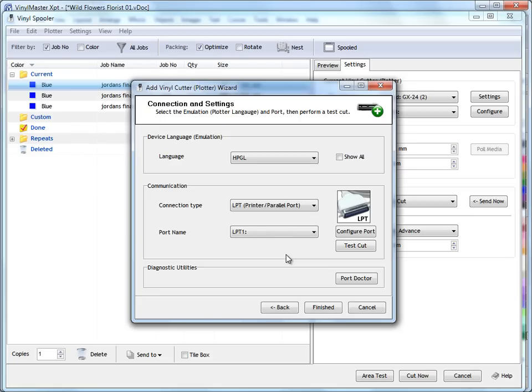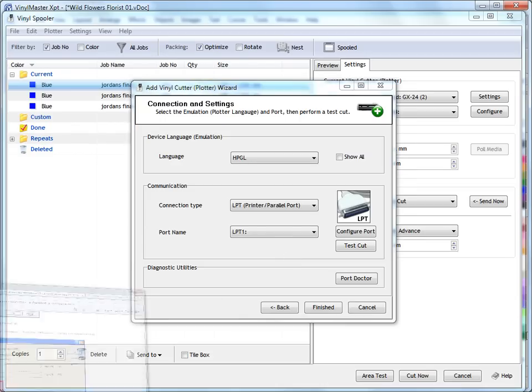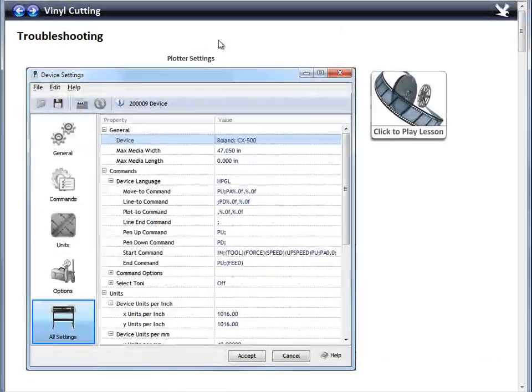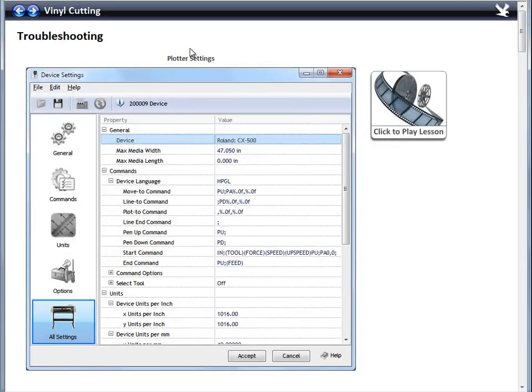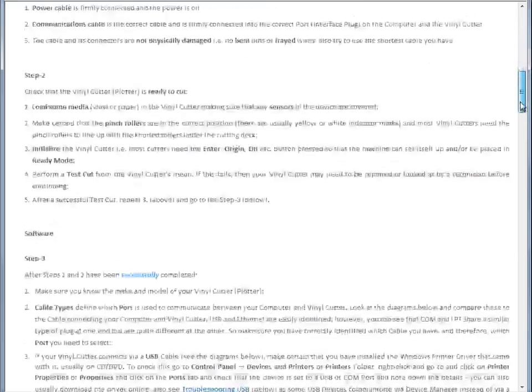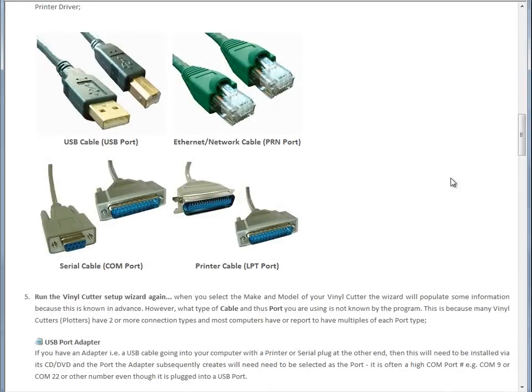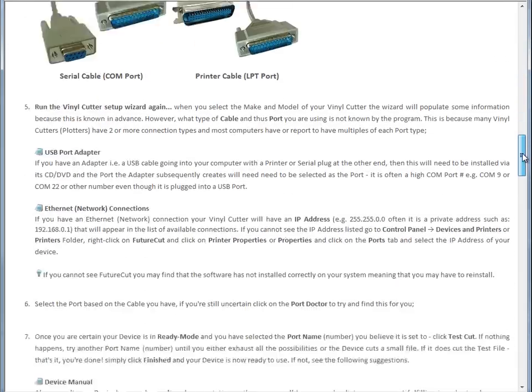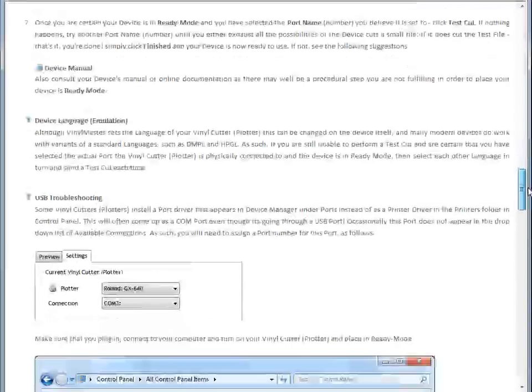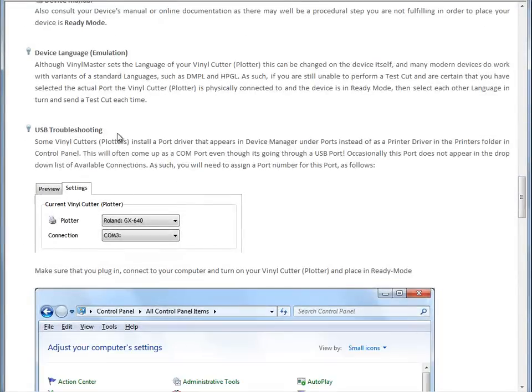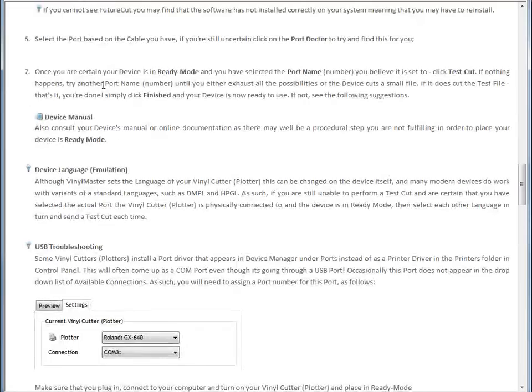And again, if you get stuck, go to the Troubleshooting Guide. The Troubleshooting Guide under Vinyl Cutting in the Manual. And you can come down and you'll see there's a lot of information here with these pictures, which are very helpful. And come down and read some of this information here. Because it's actually quite explanatory.